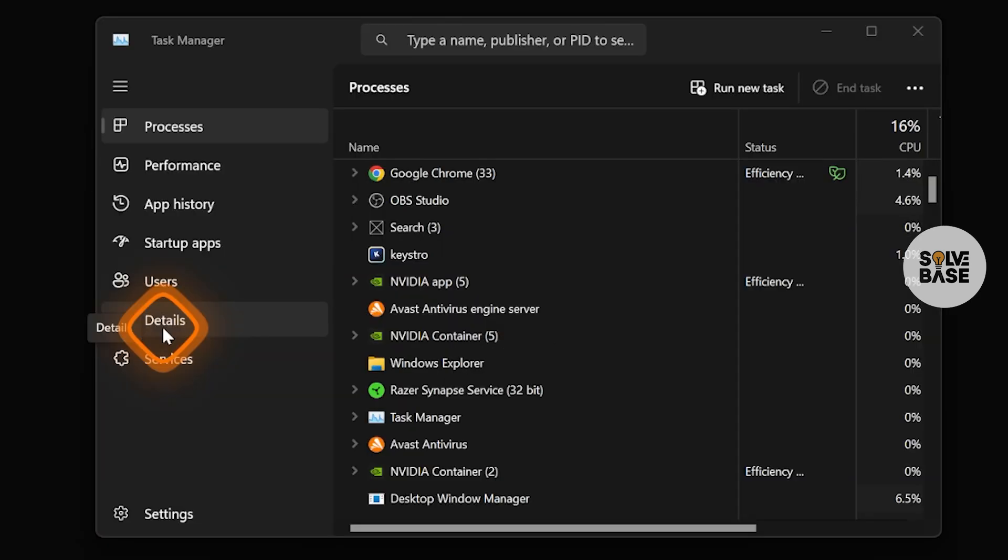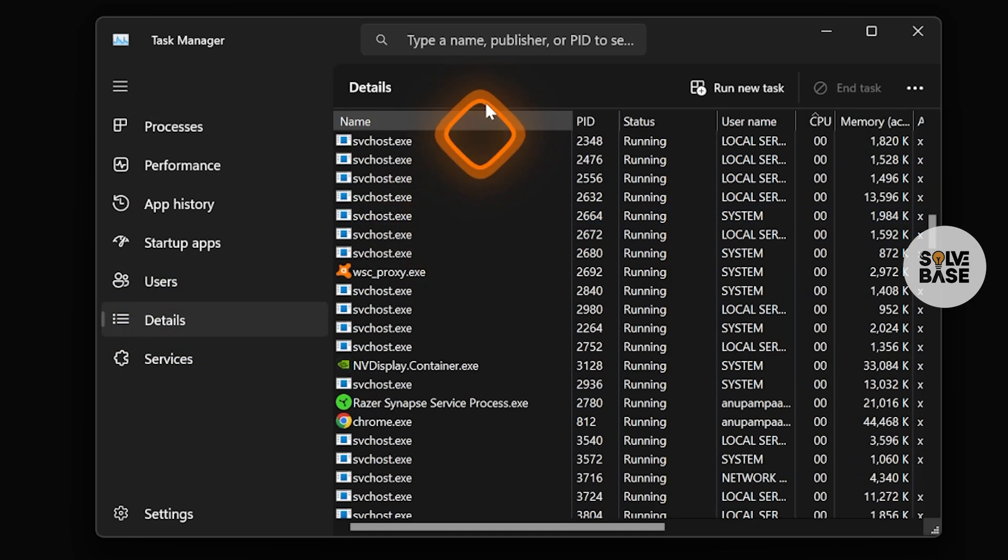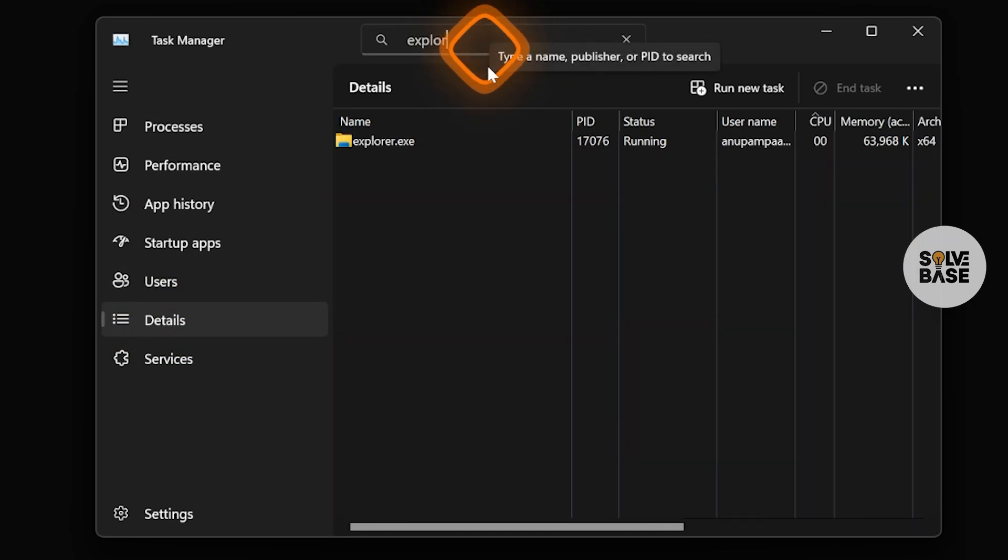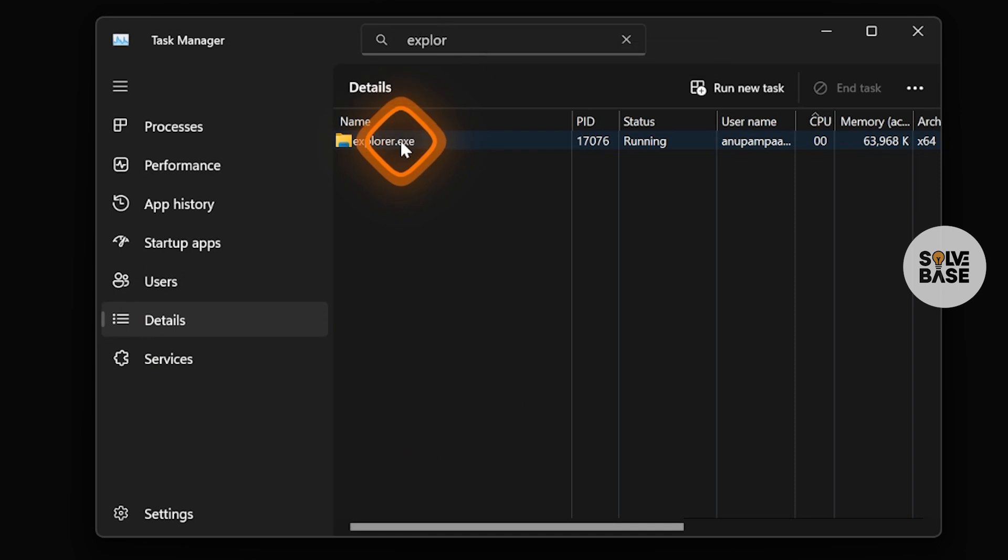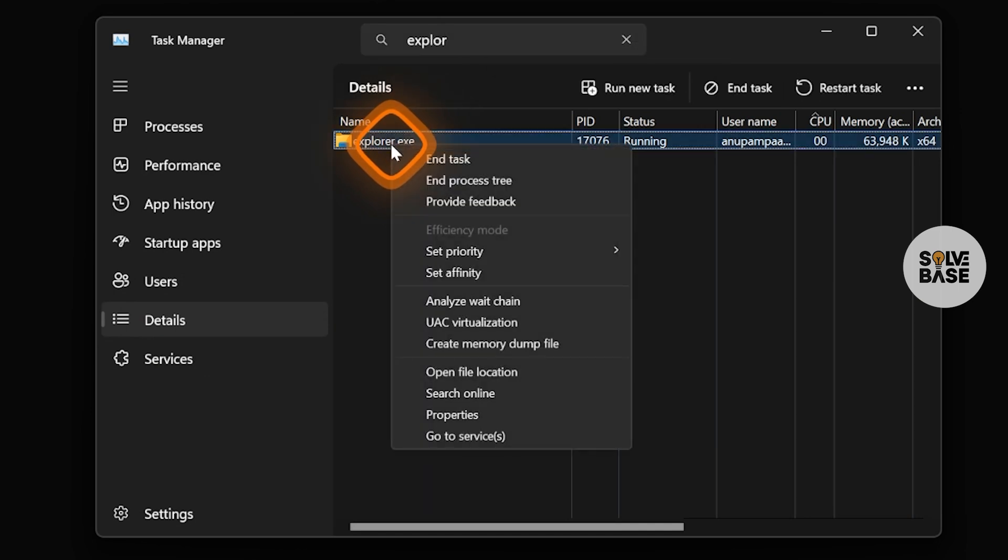We're going to go over to Details on the left-hand side, and inside here we're going to look for explorer.exe. We're going to right-click it and end task.